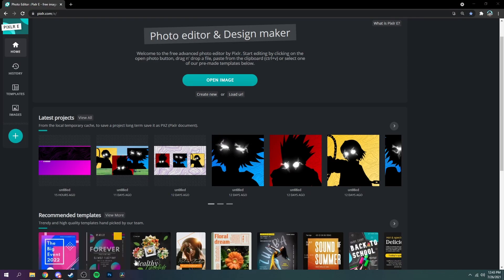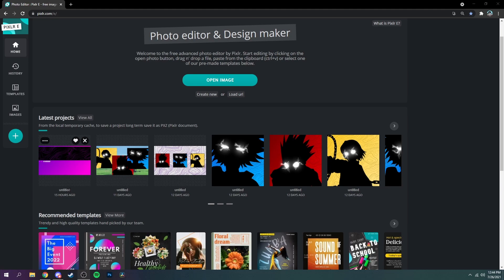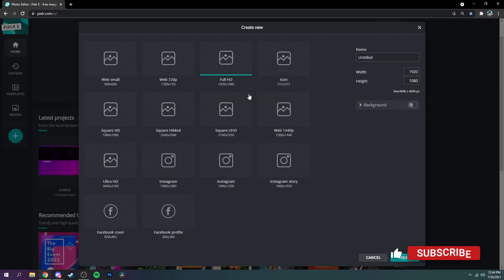Yo what's up guys, in this video I'm going to be showing you how to make an animated starting soon screen for your Twitch using Pixlr plus DaVinci Resolve. Let's get into it. Alright, first create a new project.